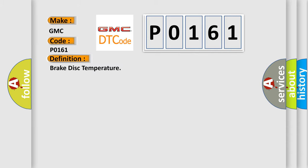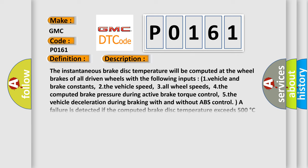The basic definition is brake disk temperature. And now this is a short description of this DTC code. The instantaneous brake disk temperature will be computed at the wheel brakes of all driven wheels with the following inputs: 1. vehicle and brake constants, 2. the vehicle speed, 3. all wheel speeds, 4. the computed brake pressure during active brake torque control, 5. the vehicle deceleration during braking with and without ABS control.